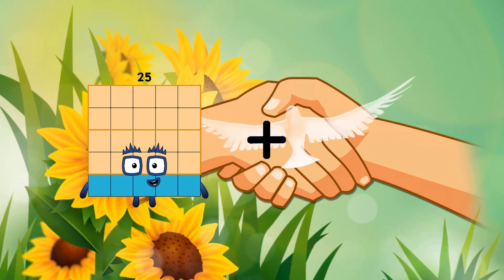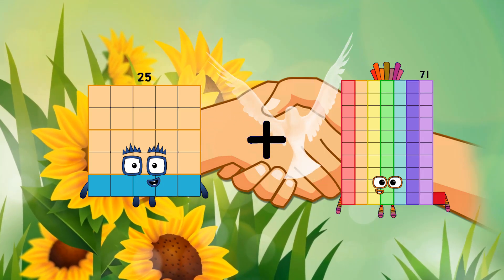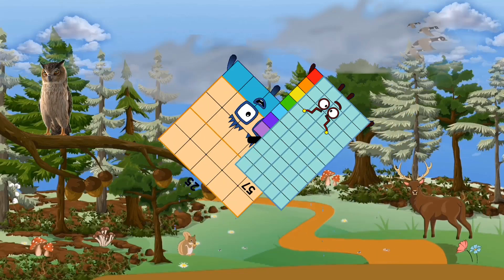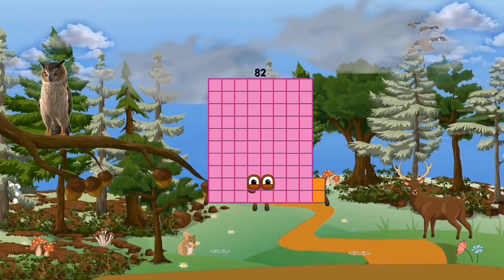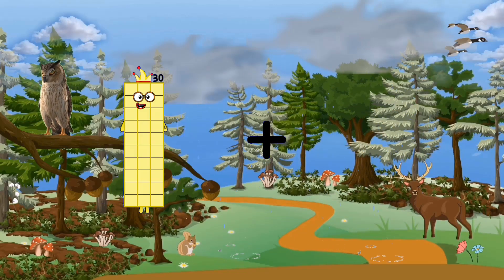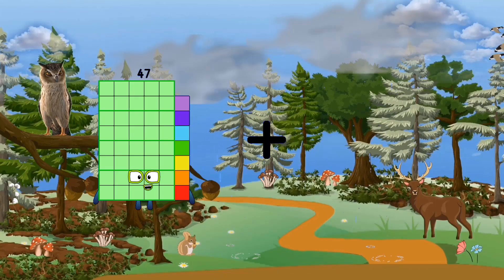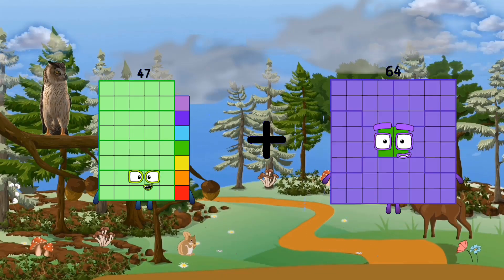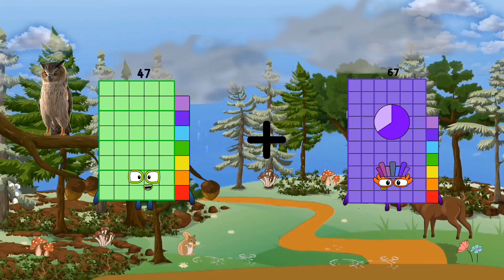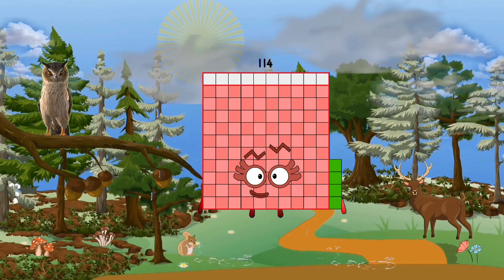25 plus 57 equals 82. 47 plus 67 equals 114.